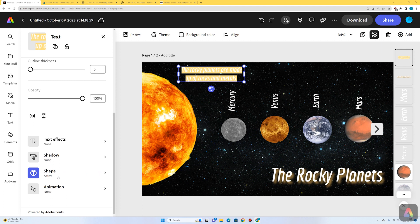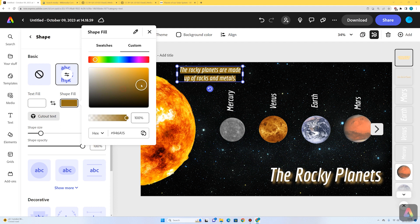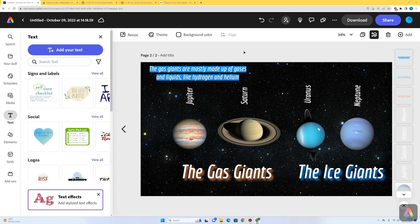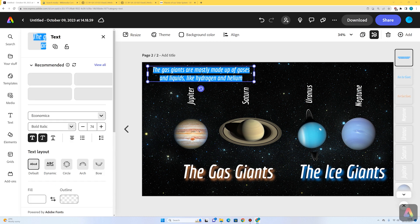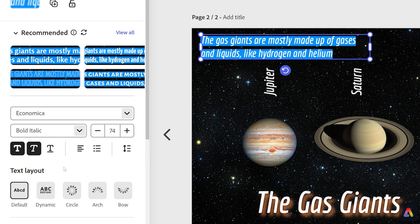I'll go back to shape. The shape fill is a yellowy color, but since the rocky planets are the warmer planets, I'm going to go to shape fill and select a warm color — maybe something that matches Mars. If you want the exact color, you can use the eyedropper tool to pick a color already on your palette. That looks really nice. For the text alignment, I'm going to change it from centered to align left, which looks a bit better.